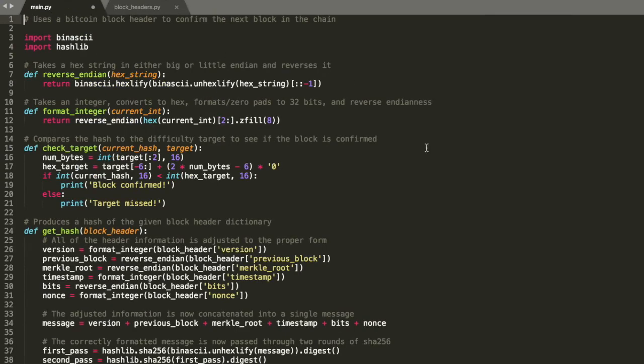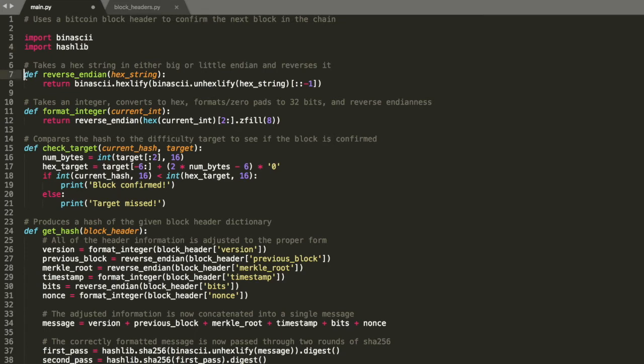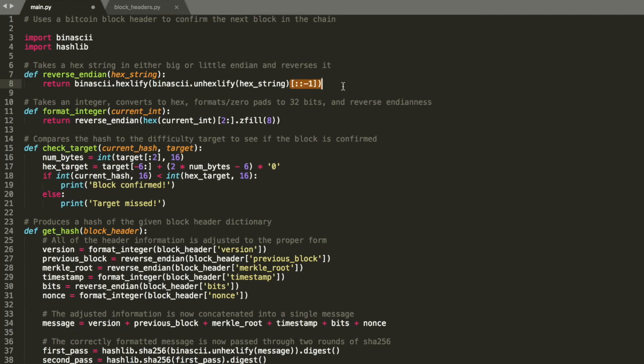So let's get into the code. We have some imports for dealing with byte stuff and the hashing algorithm. We have some helper functions. This is just going to reverse endianness. Big endian to little endian or reverse just because that's needed for formatting stuff. We just hexify, reverse the order, and then undo it.